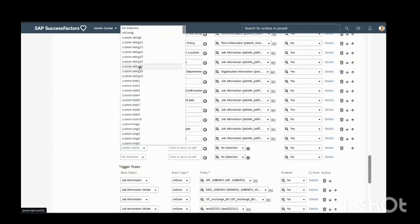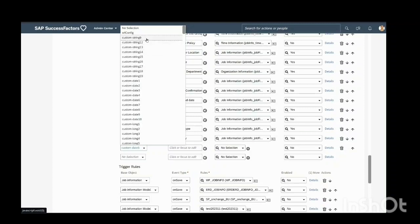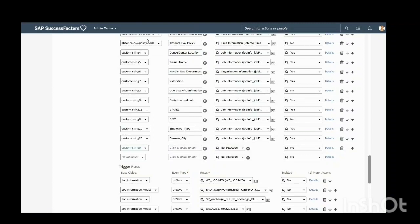I will be selecting custom string. I selected custom string 9 here.